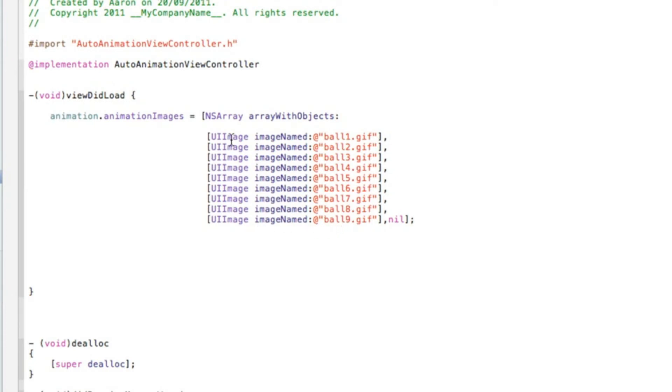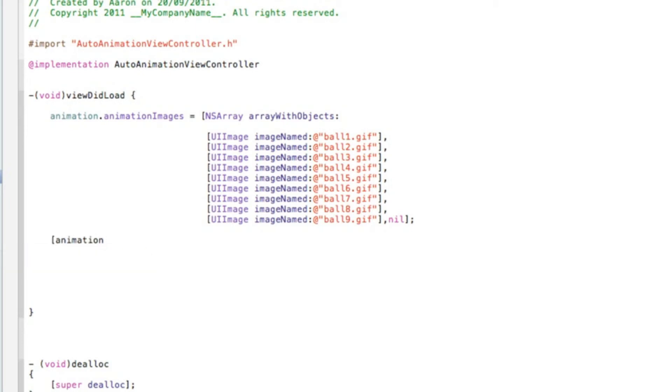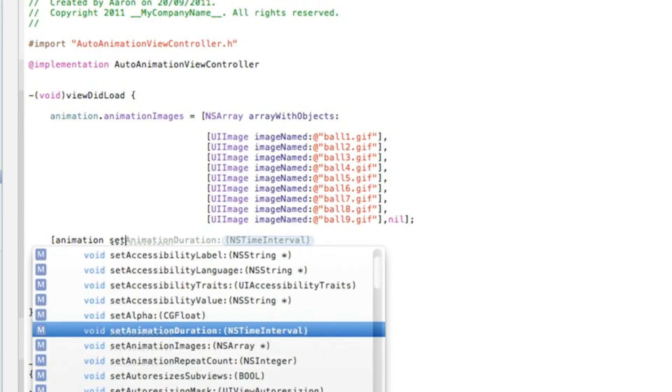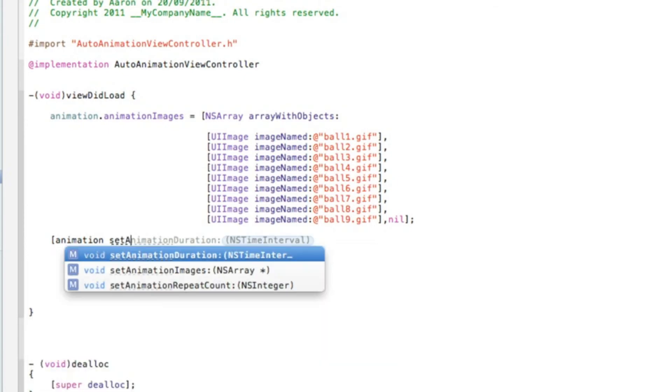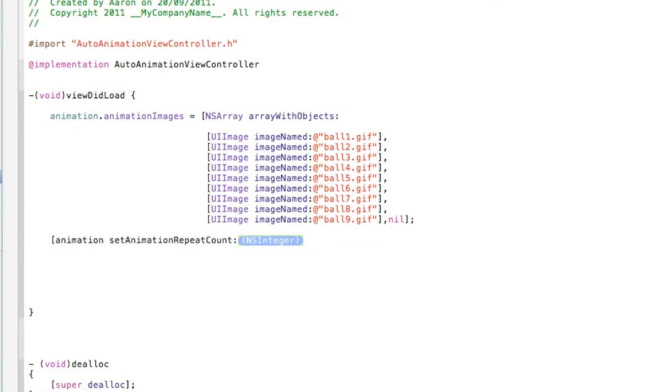After that, hit enter twice. Then we need to do how many times you want the animation to repeat and the duration and to tell it to start animating. So we do animation dot animationRepeatCount. This is how many times you want the animation to repeat.